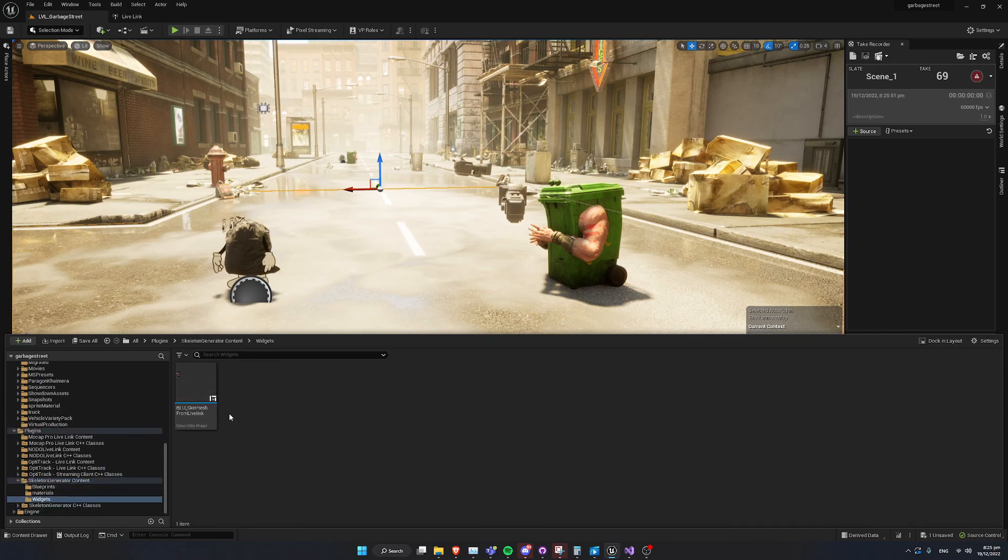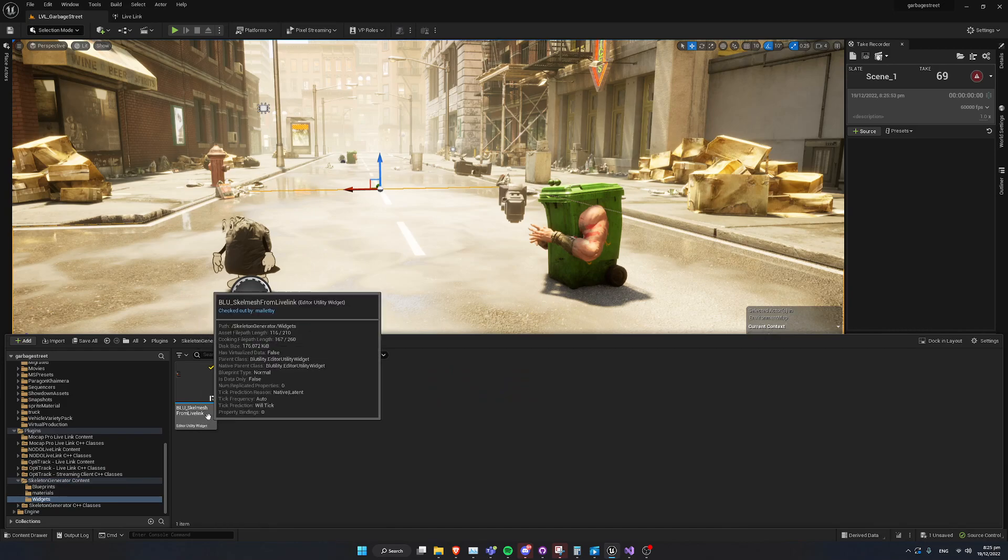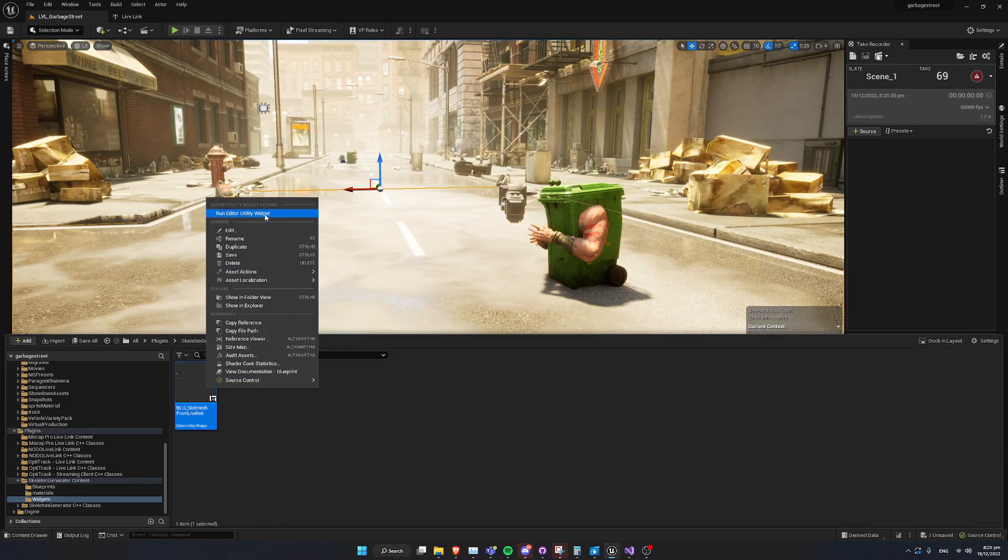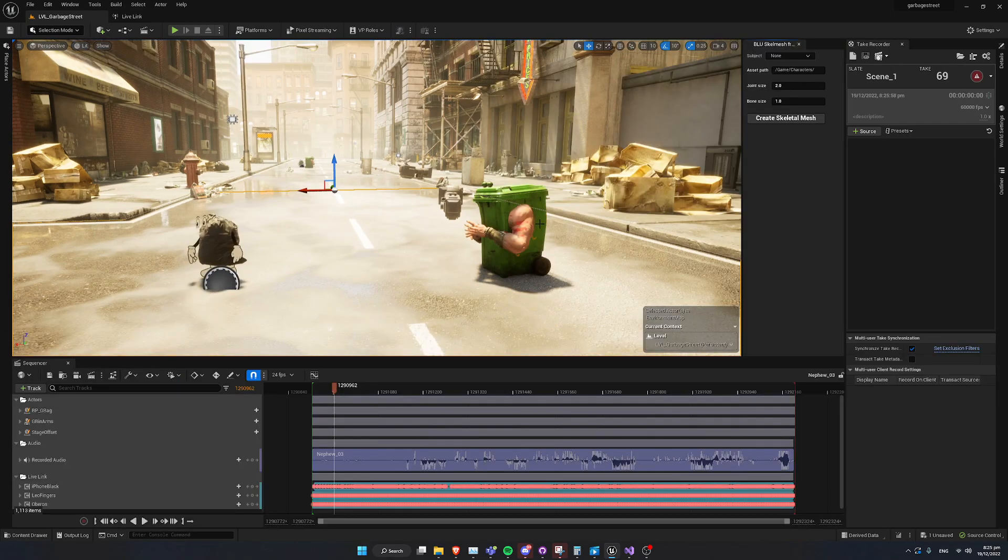Go to widgets and right click on the blue Skele Mesh from LiveLink widget, and go right into the utility widget. I have already docked this over to the side here.